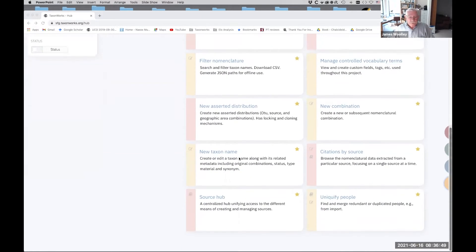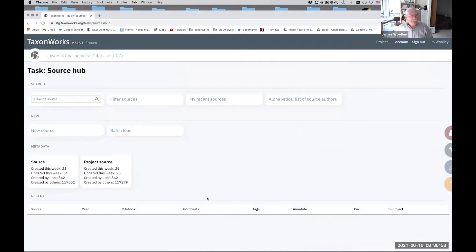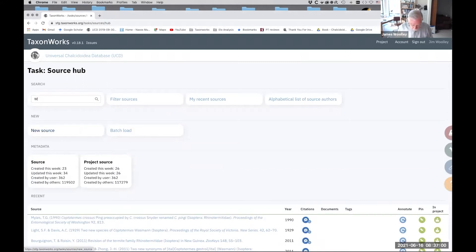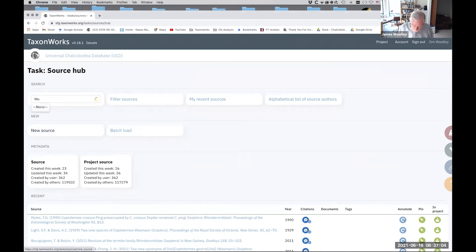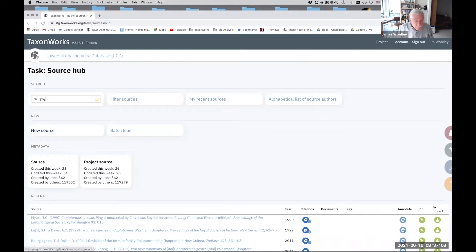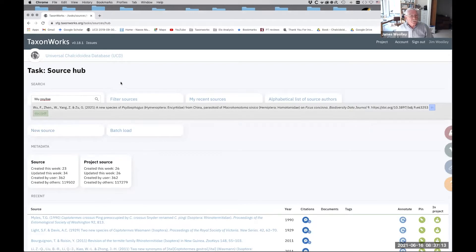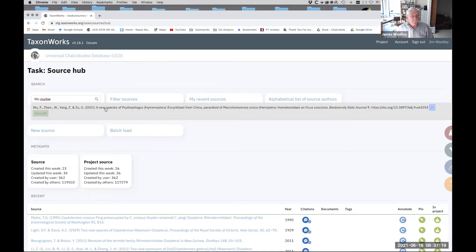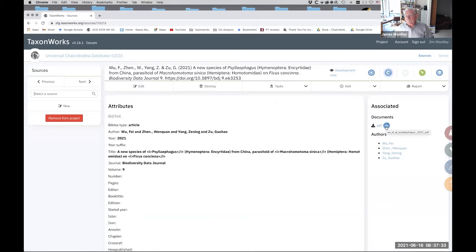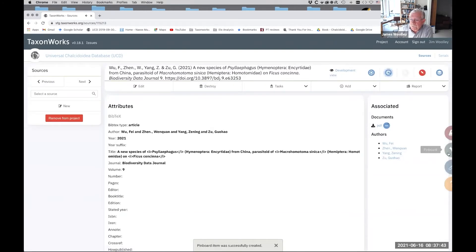So the first thing I'm going to do is pull up the source that we're going to be working on. Sources are publications, or primarily publications in TaxonWorks. And so this paper is by Wu et al. We're in the source hub, which is a task that aggregates all kinds of useful things associated with sources or publications. So we're going to do this publication here, a new species of Salyfagus from China. And so the first thing I'm going to do, you can get to the PDF here, you can either download it or open it in a PDF reader. But the first thing I'm going to do is go up here to this little pin icon in the upper right corner, and I'm going to put this paper in my pin board.